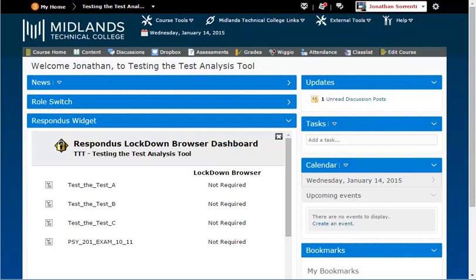They will not be allowed to take the assessment with any other browser such as Internet Explorer, Chrome, Firefox, or Safari.